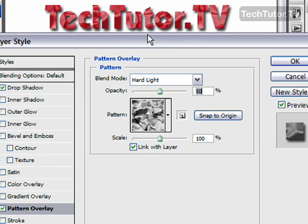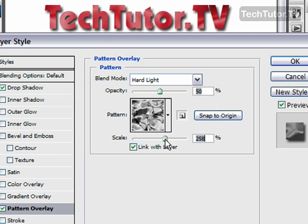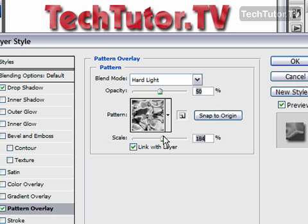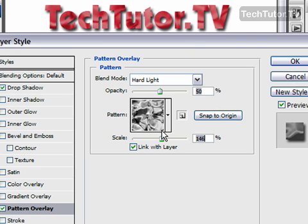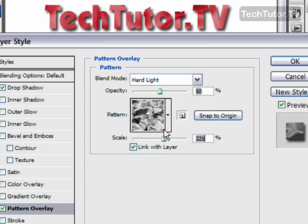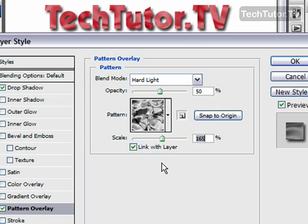You can get some really neat looks to text this way. You can increase or decrease the scale, which kind of moves the pattern around — you get a closer look or a wider view of the pattern. So you can get some really cool effects by just adding a simple pattern overlay to your text in your Photoshop document.